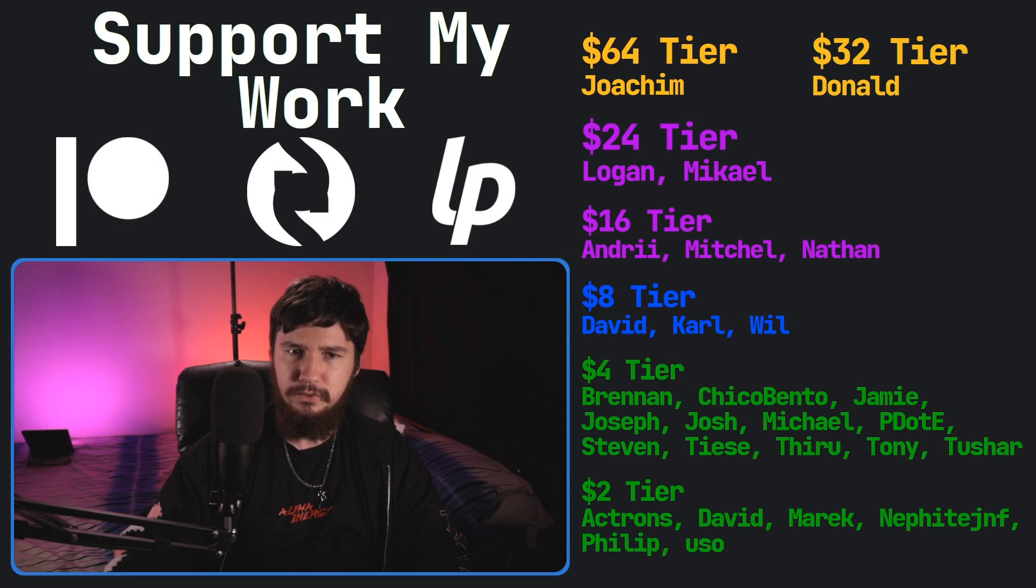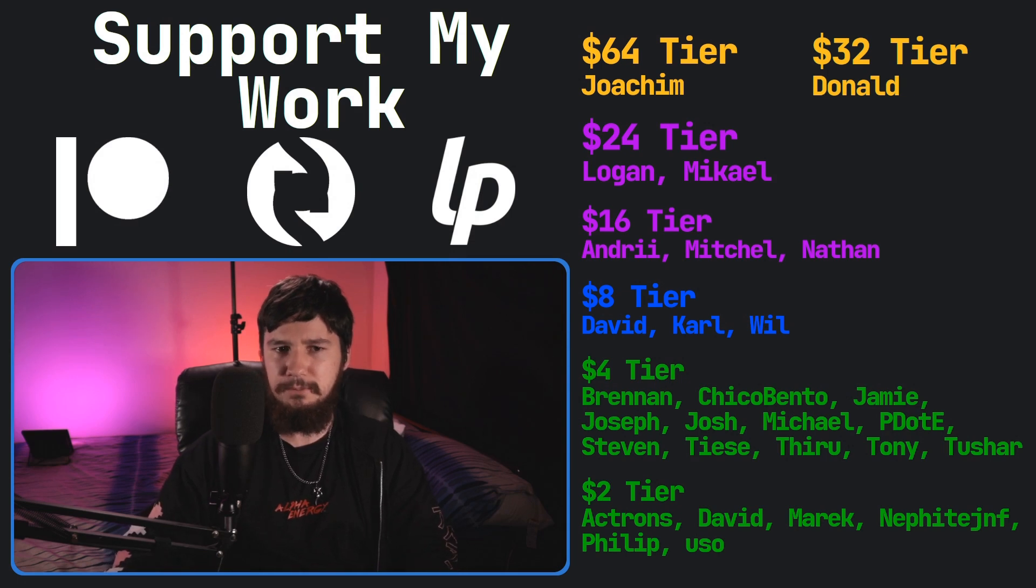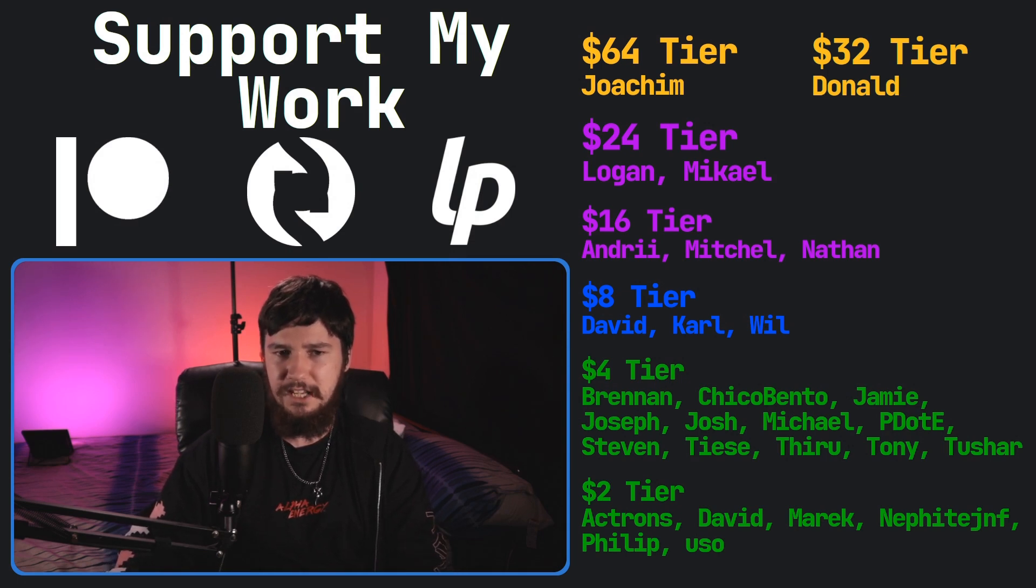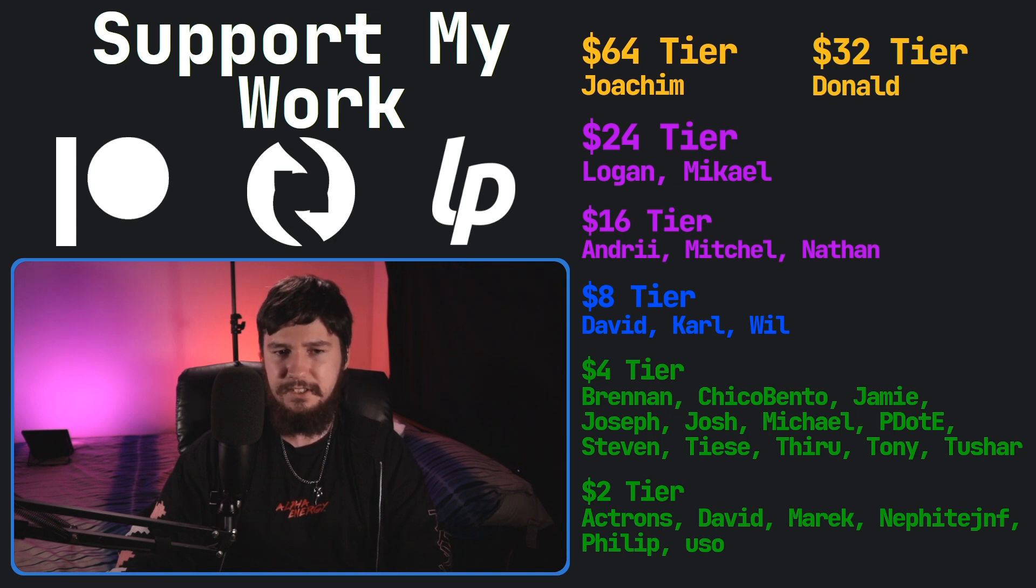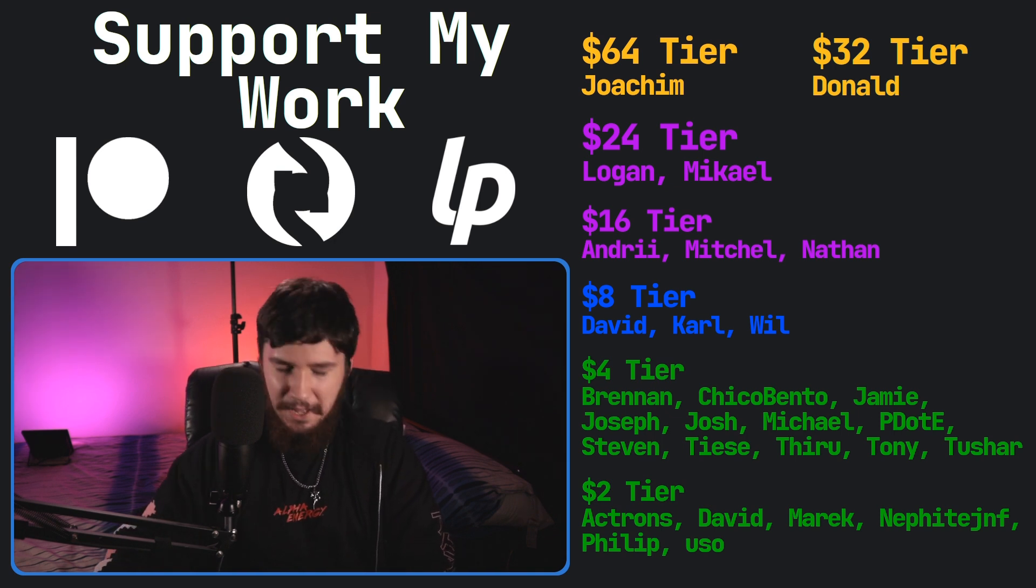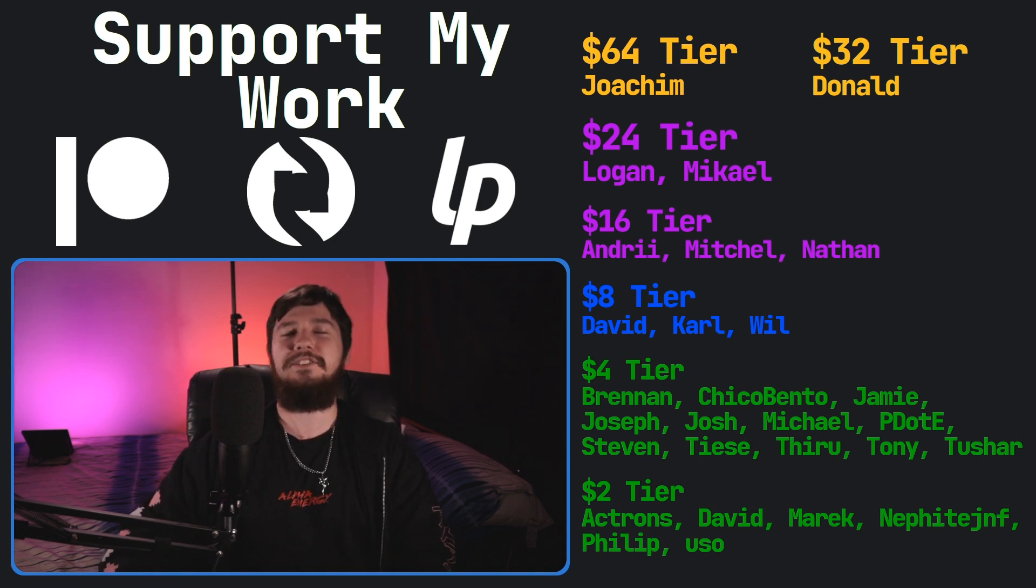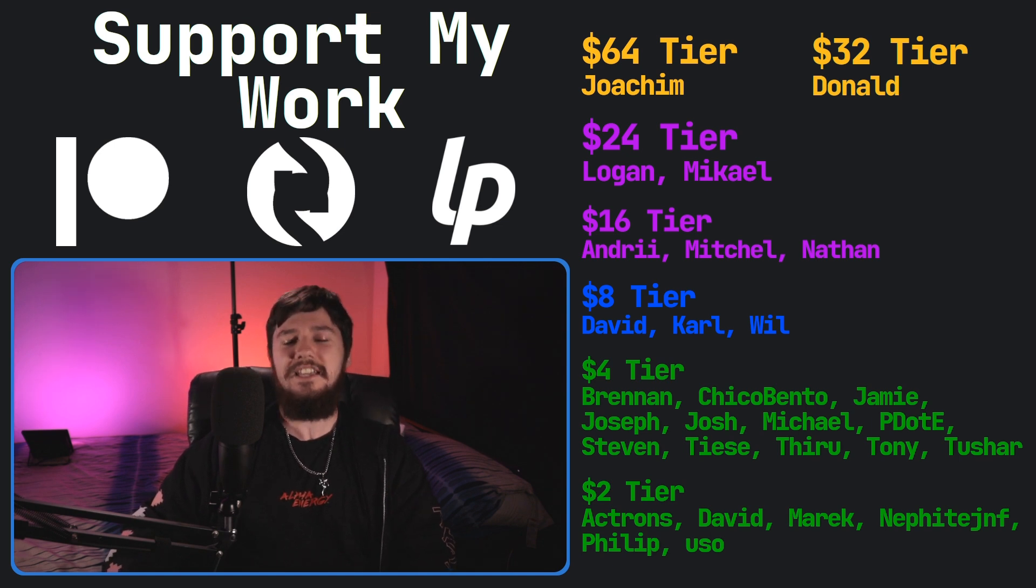So I think that's pretty much everything for me. But before I go, I would like to thank my supporters. So a special thank you to Yoakim Donald, Logan Michael, Andrew Mitchell, Nathan David, Carl Will, Brennan, Chico Bento, Jamie Joseph, Josh, Michael, Peter D, Stephen Tease, Tony Tushar, and all of my $2 supporters.